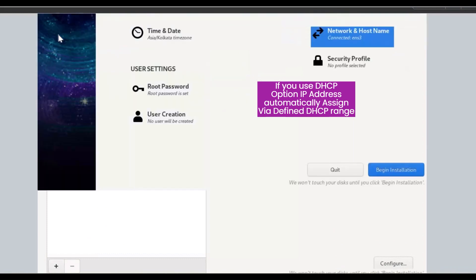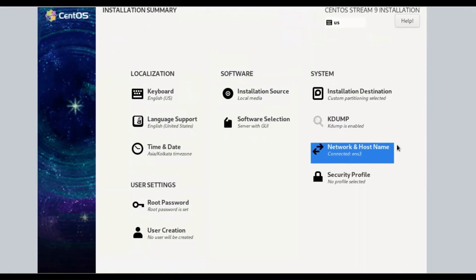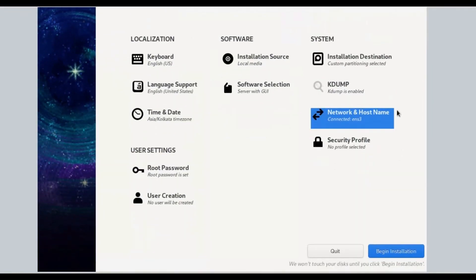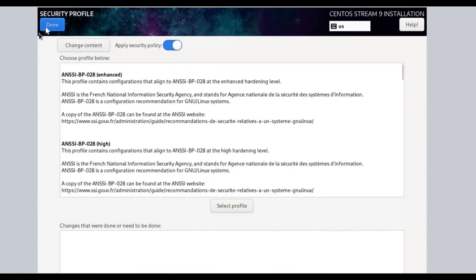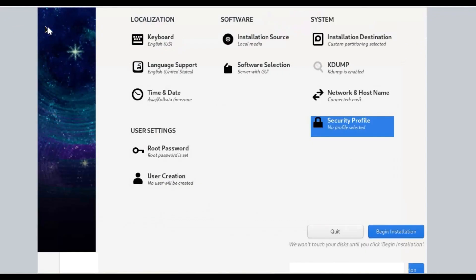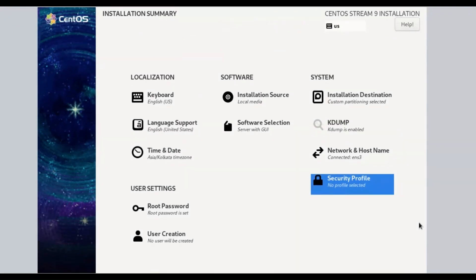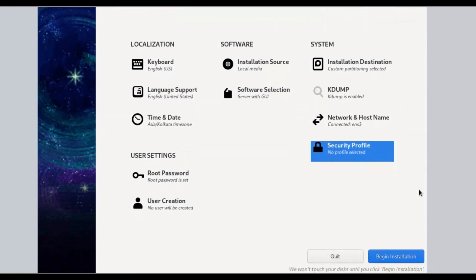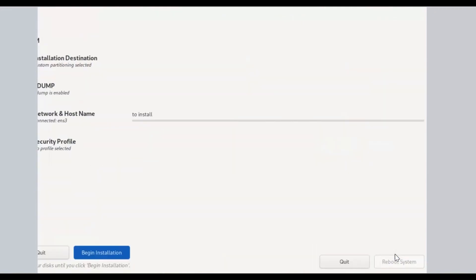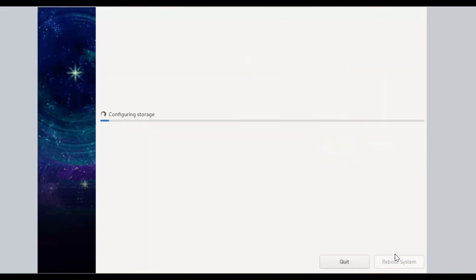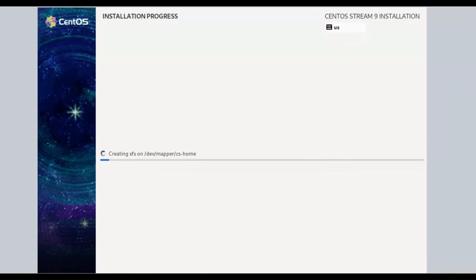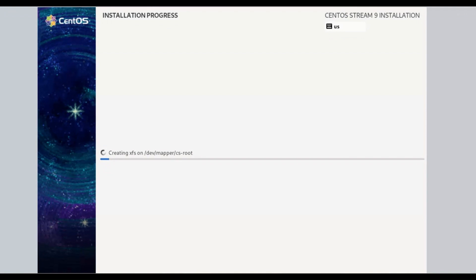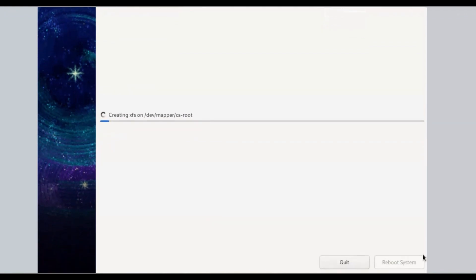Next, click on Security Profile, then click on Done button. After all settings, click on Begin Installation. In this process, configuring storage, starting package installation process, downloading packages, preparing transaction from installation source.